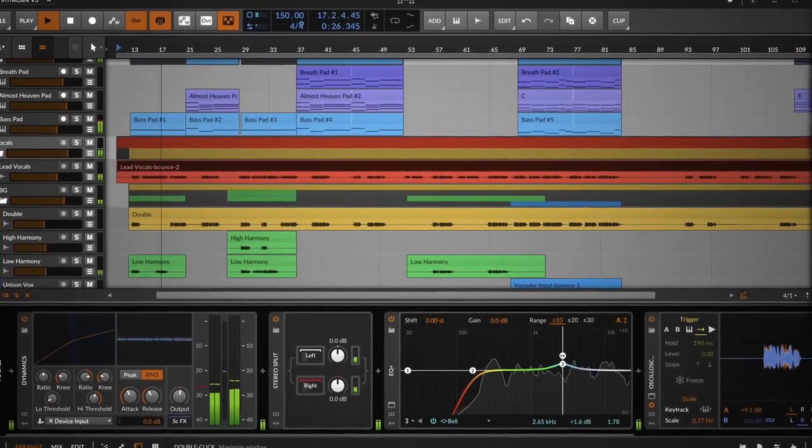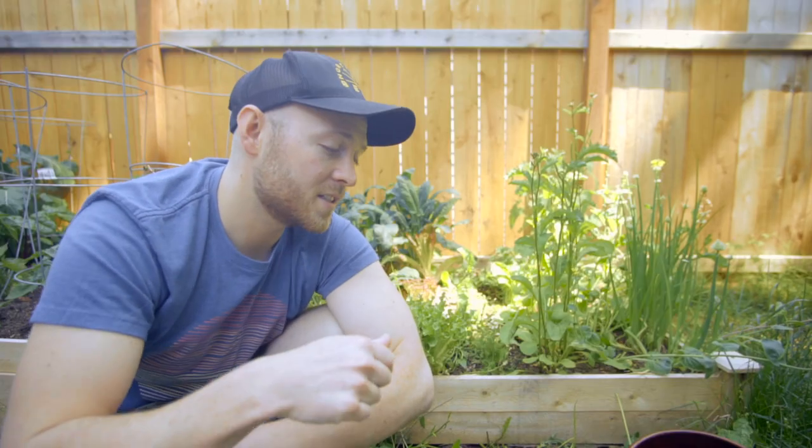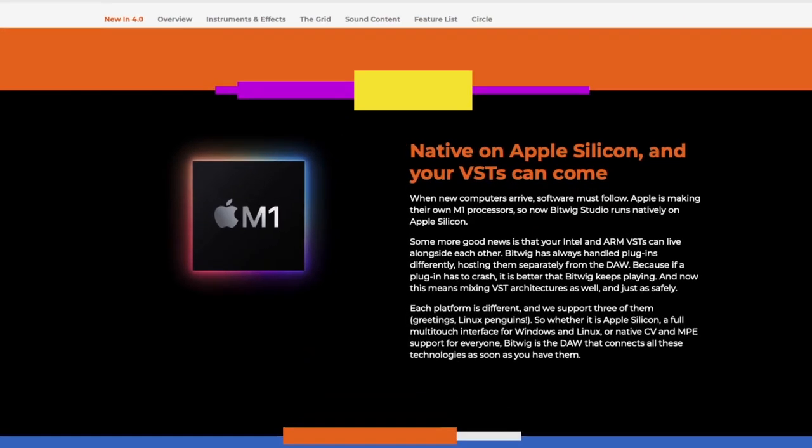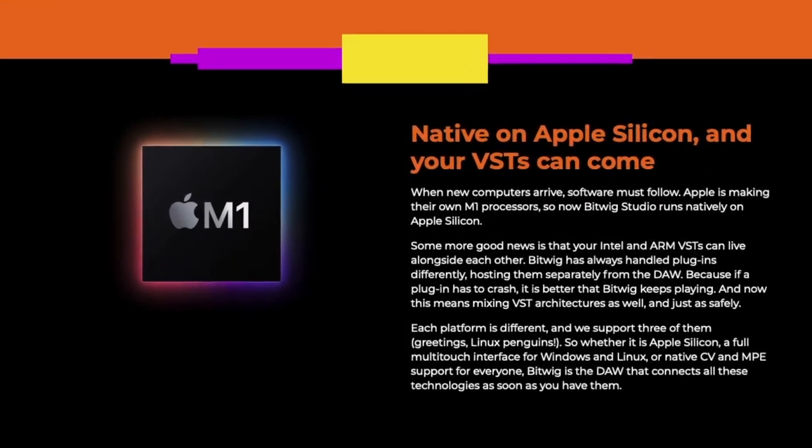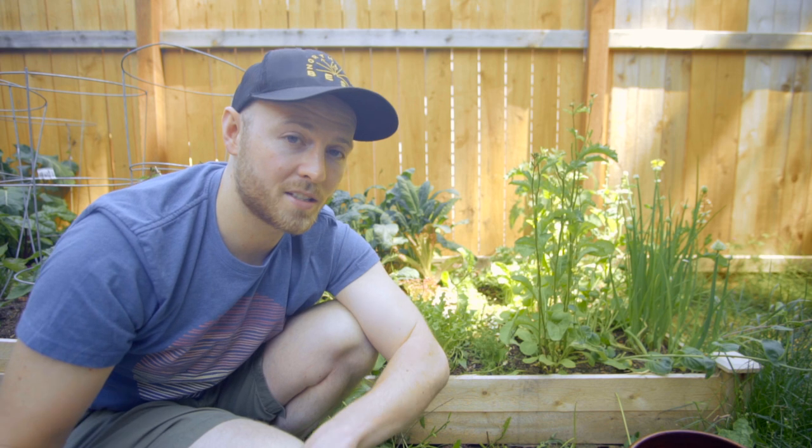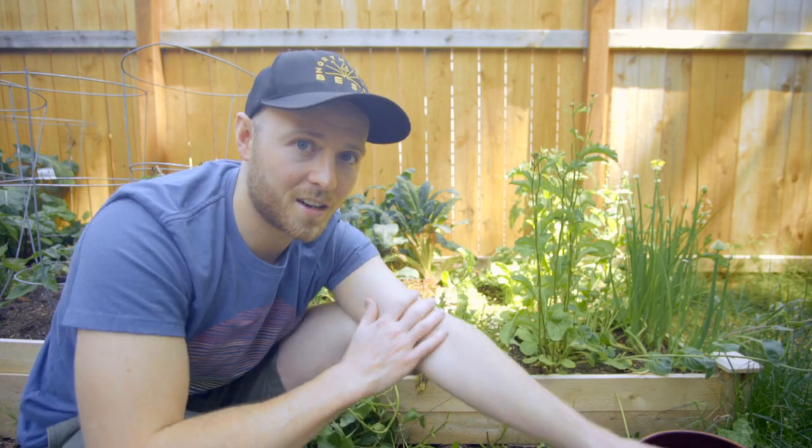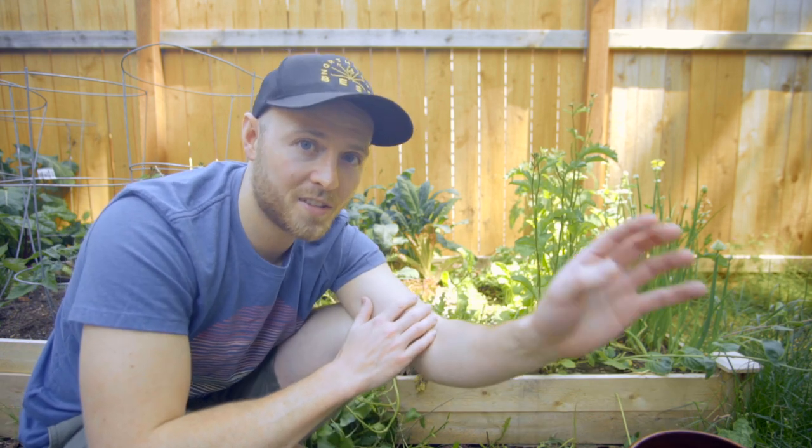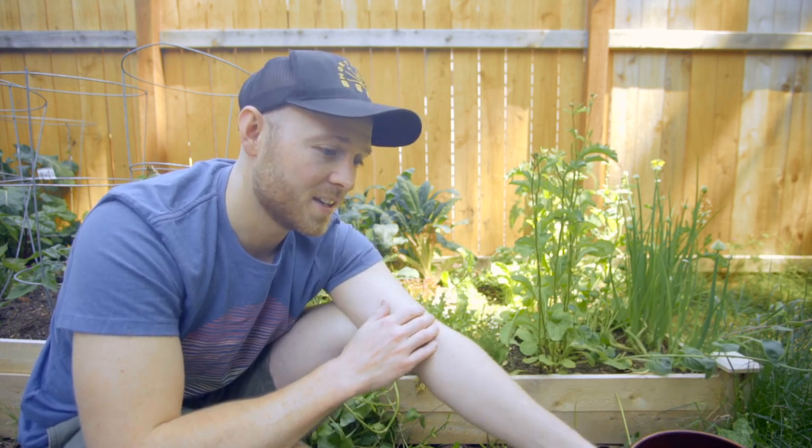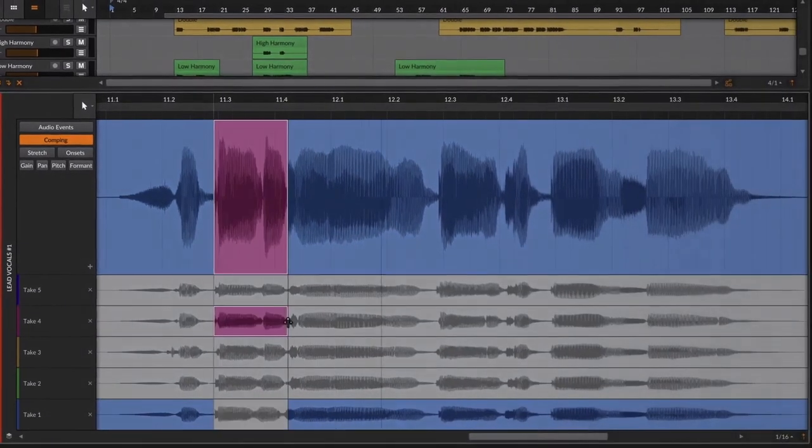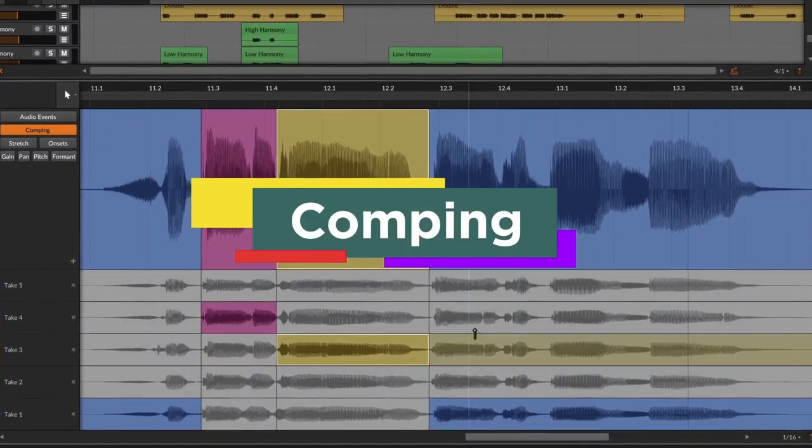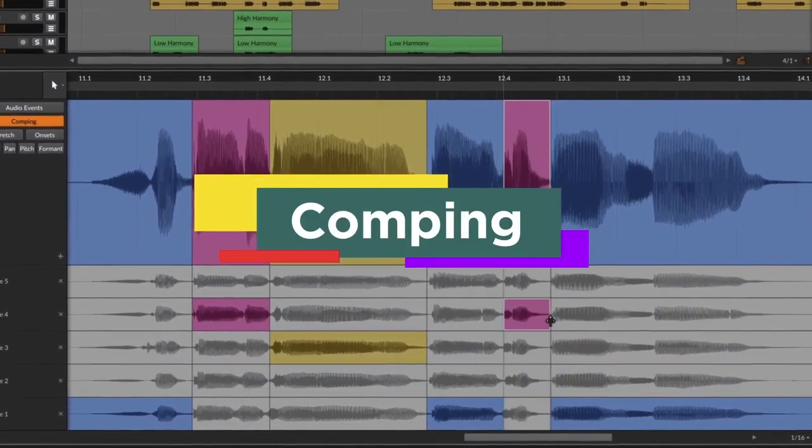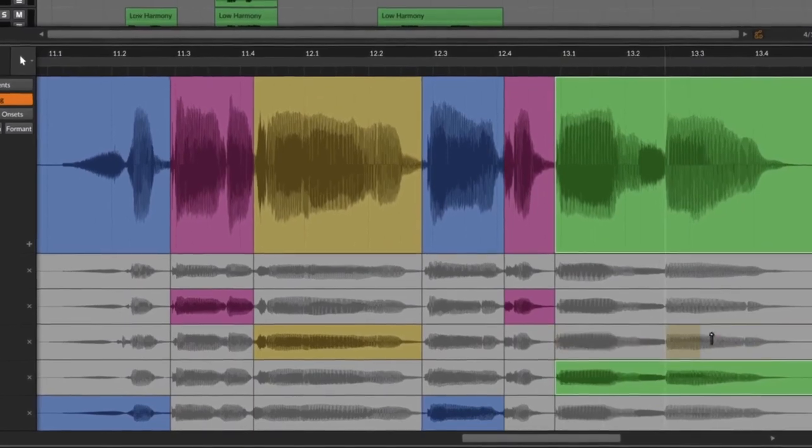This is for three main reasons that I'm going to discuss in today's video. First is the Apple silicon support. This is actually something that Bitwig has surpassed all the other DAWs on, even Apple's own Logic I would say.